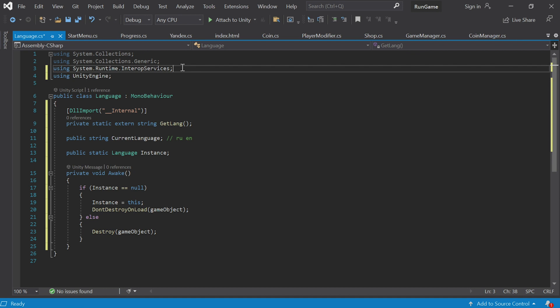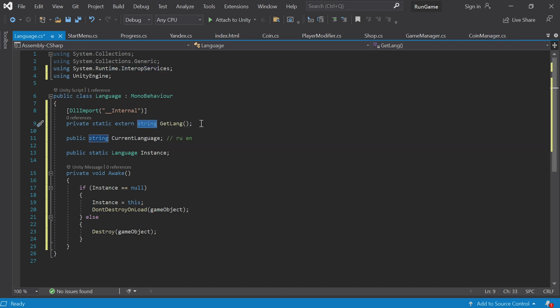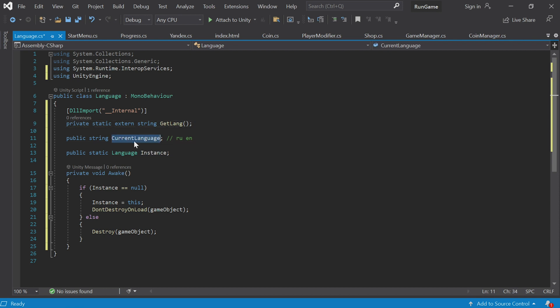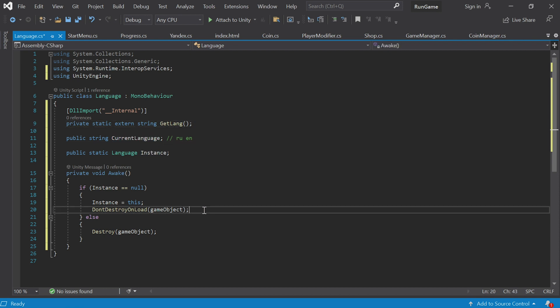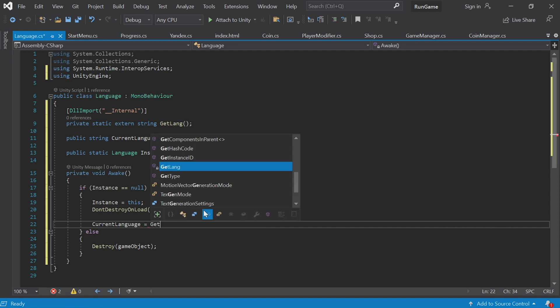We'll go to JSLIB and write what exactly this method does. Here's how we're going to actually use it. We need to get the currentLanguage. Down here, declare currentLanguage equals getLang, and that's it. It'll get passed the string and store it in this variable.